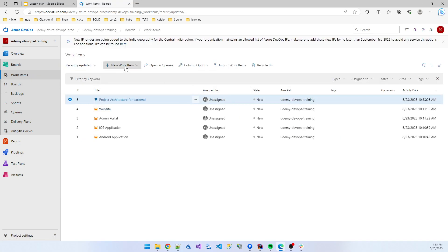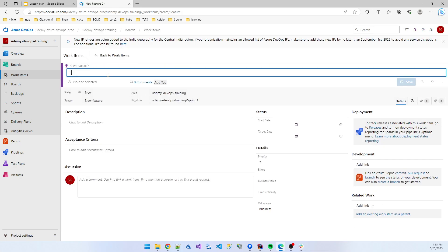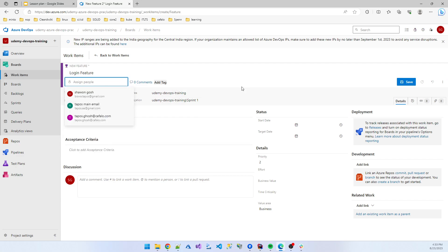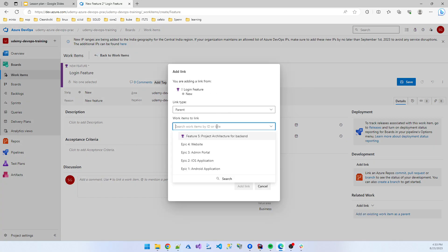So I created several features. The next one is the login feature. The login feature also uses existing item parent 'website'.